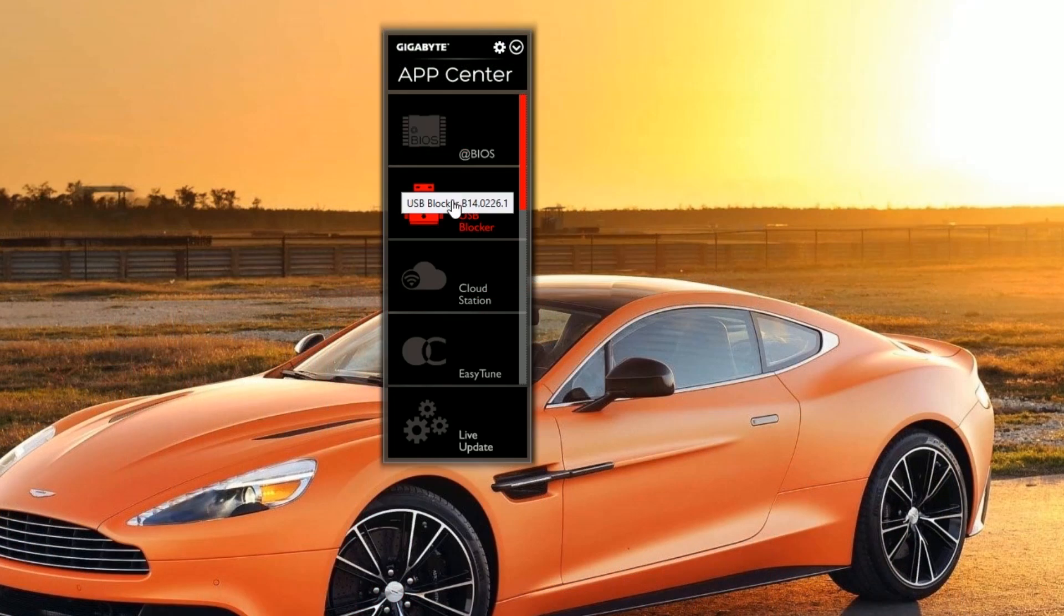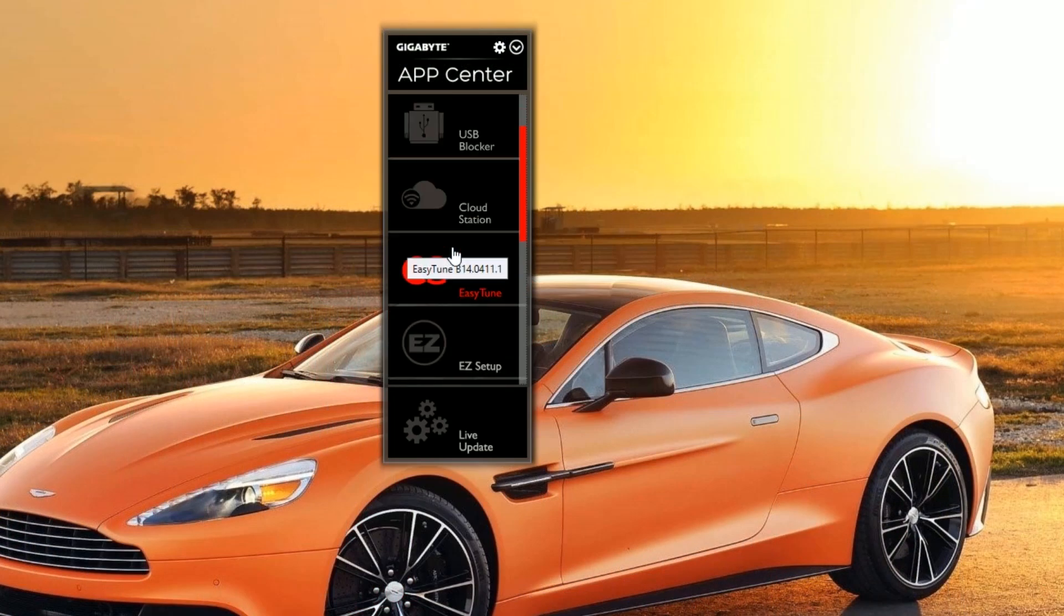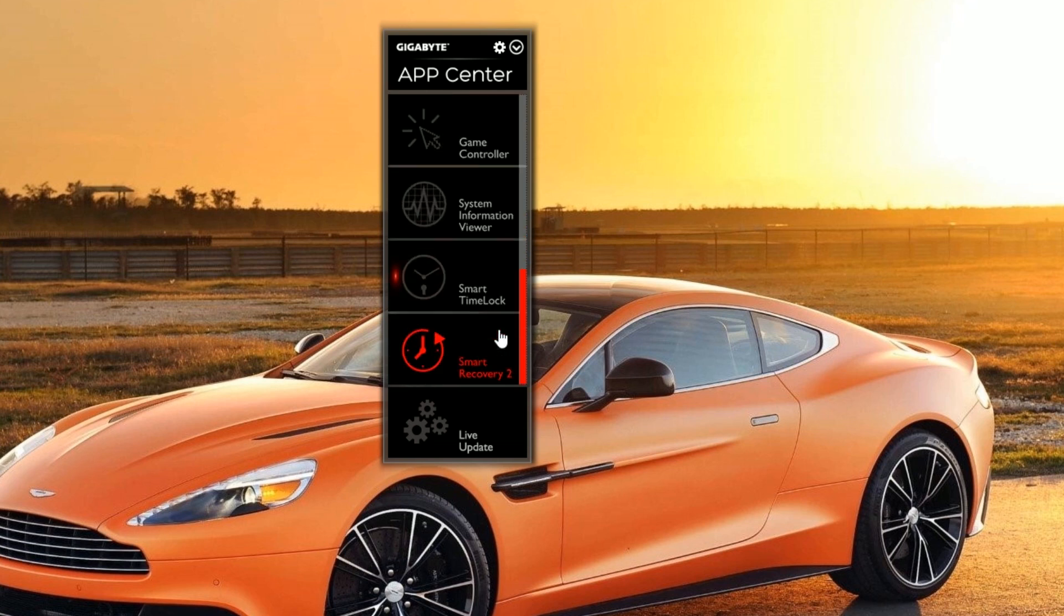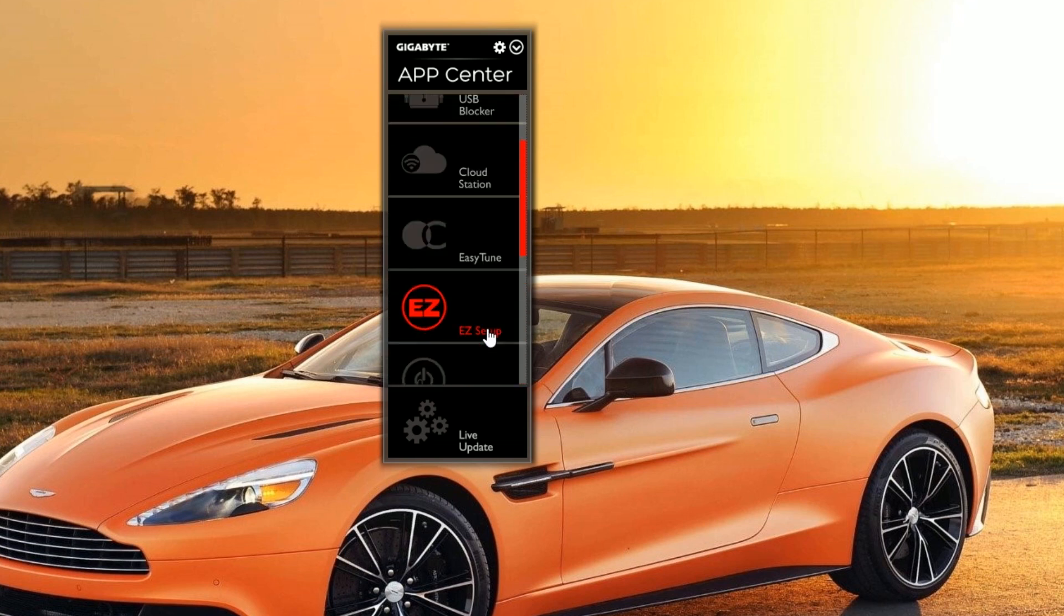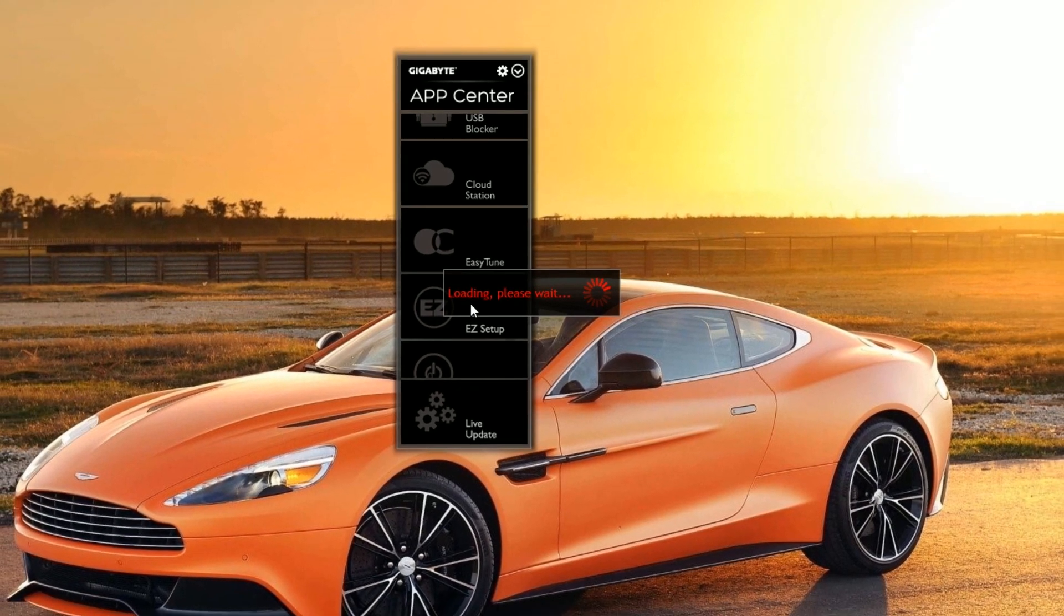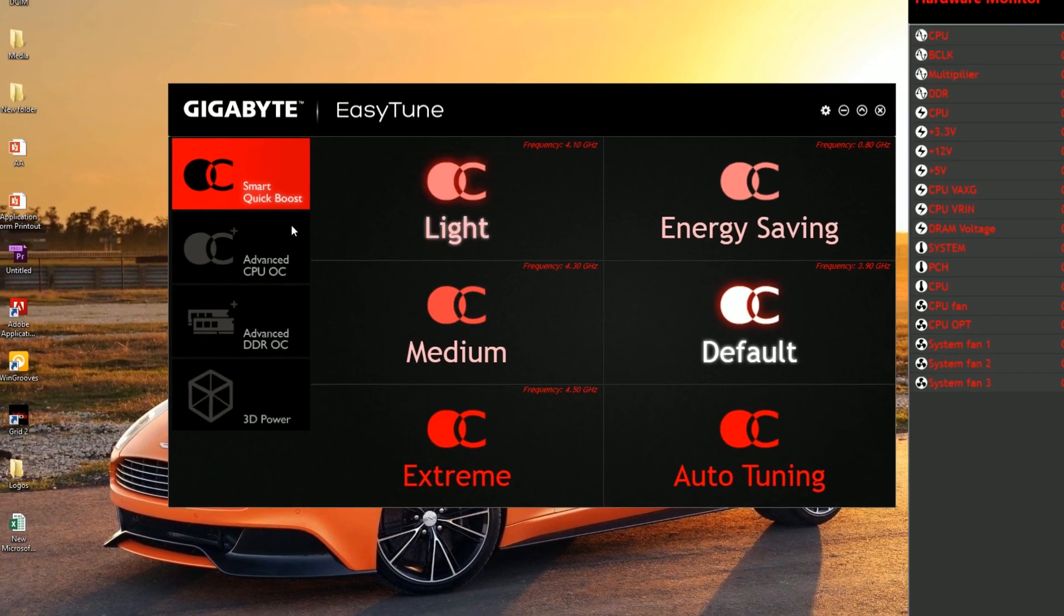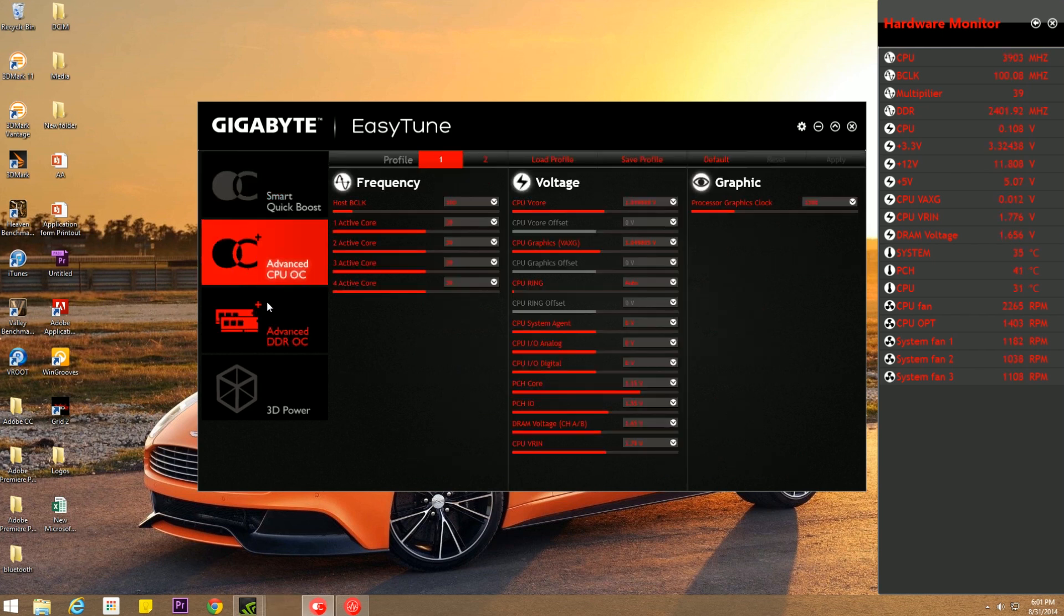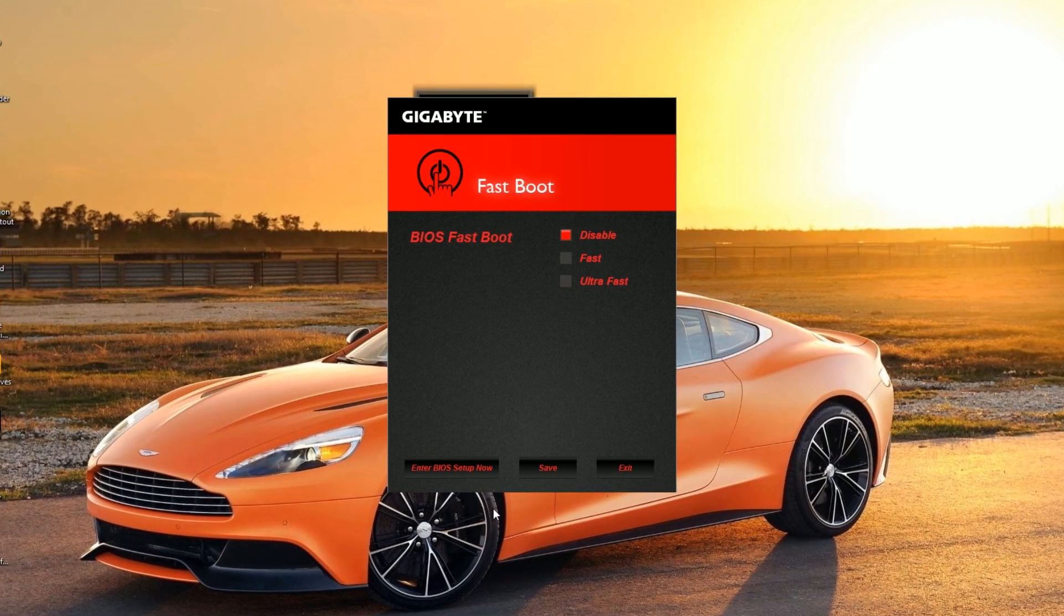Gigabyte also bundles a lot of useful software with this motherboard. The Gigabyte App Center offers a lot of useful apps which allows you to tweak various settings of your motherboard from within the operating system. There are also some other notable apps like Cloud Station, Game Controller and Fastboot which are quite useful for your PC.